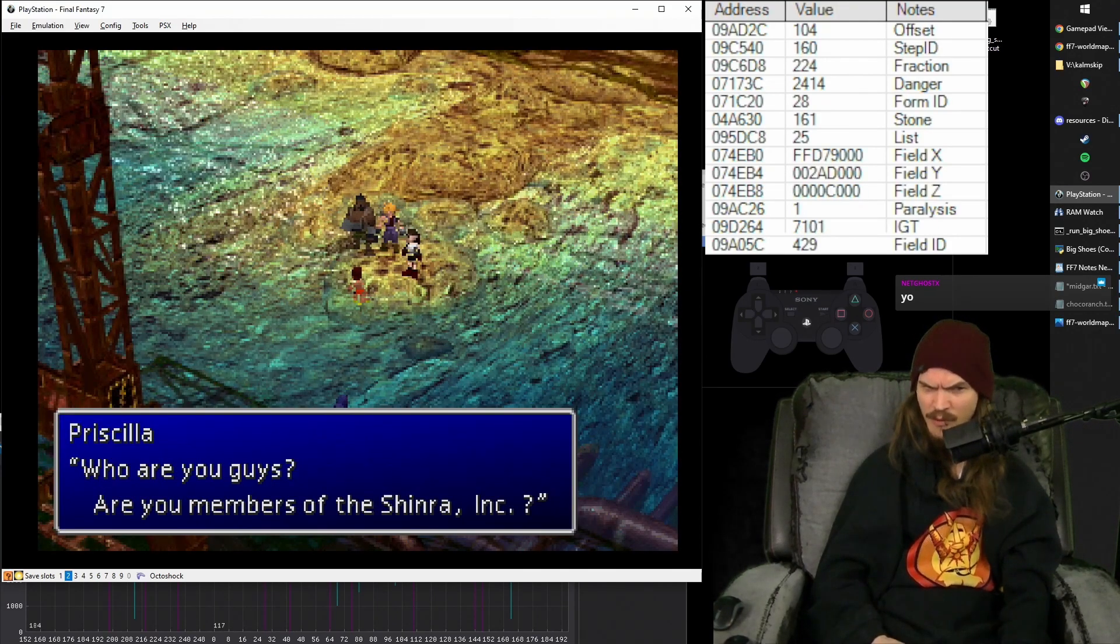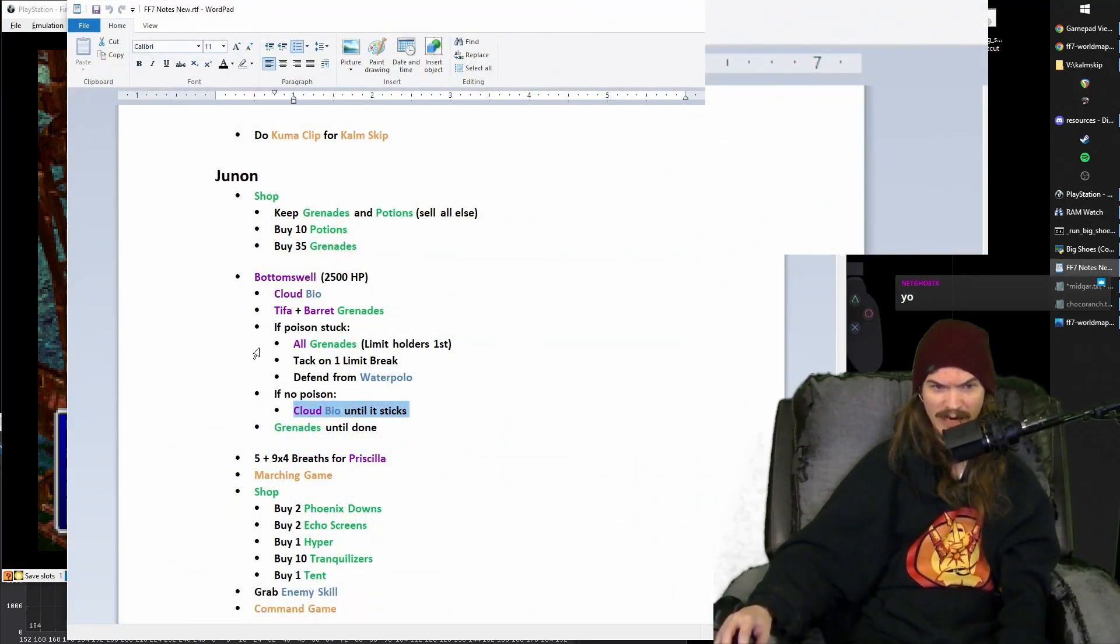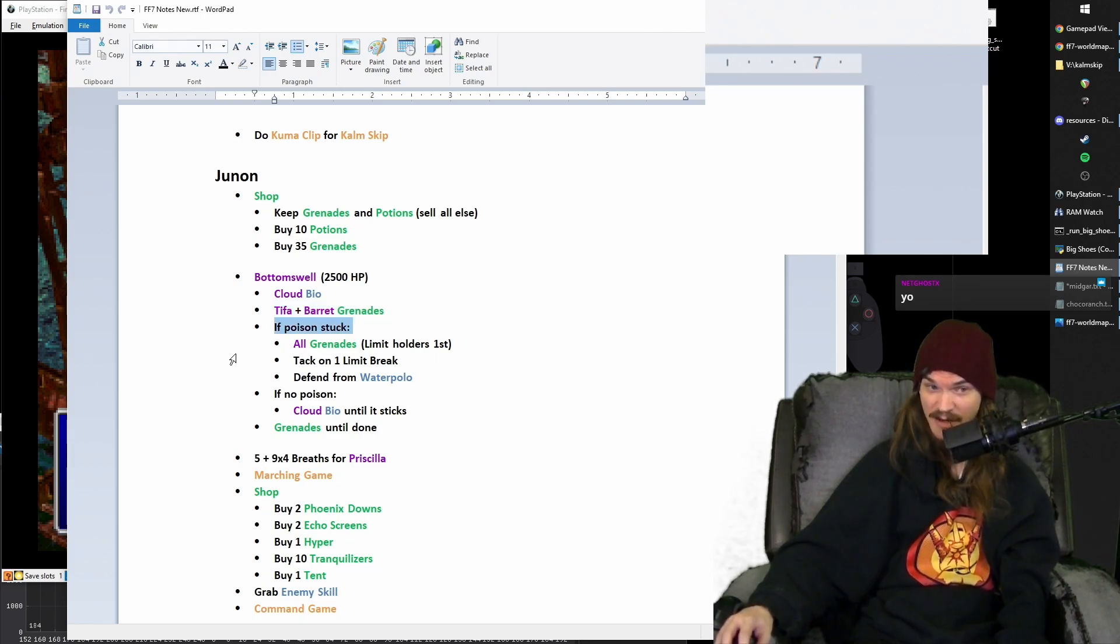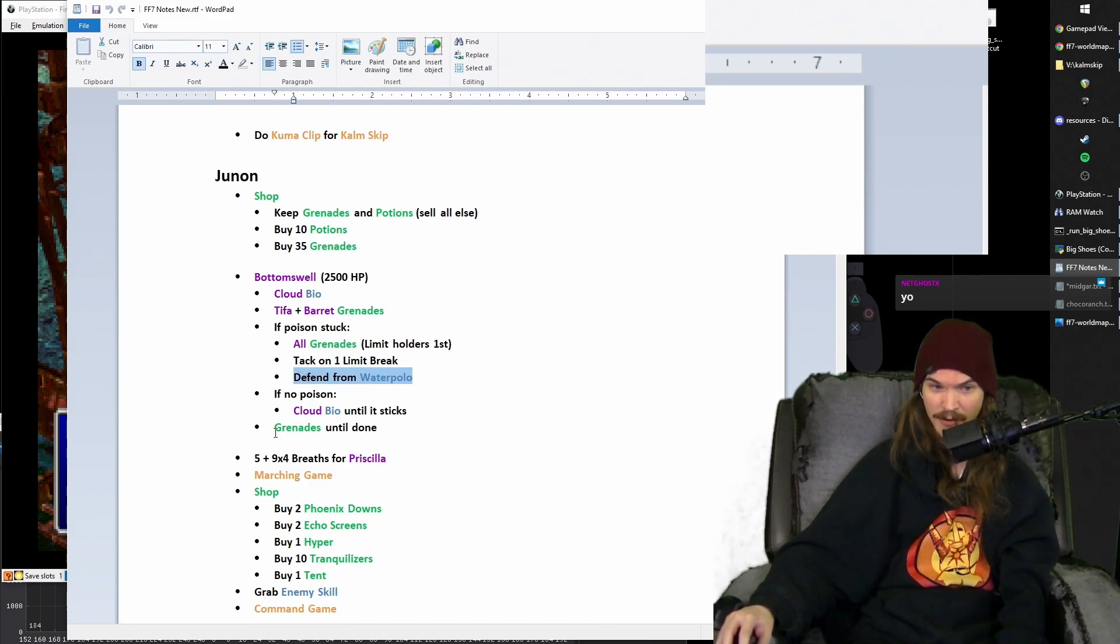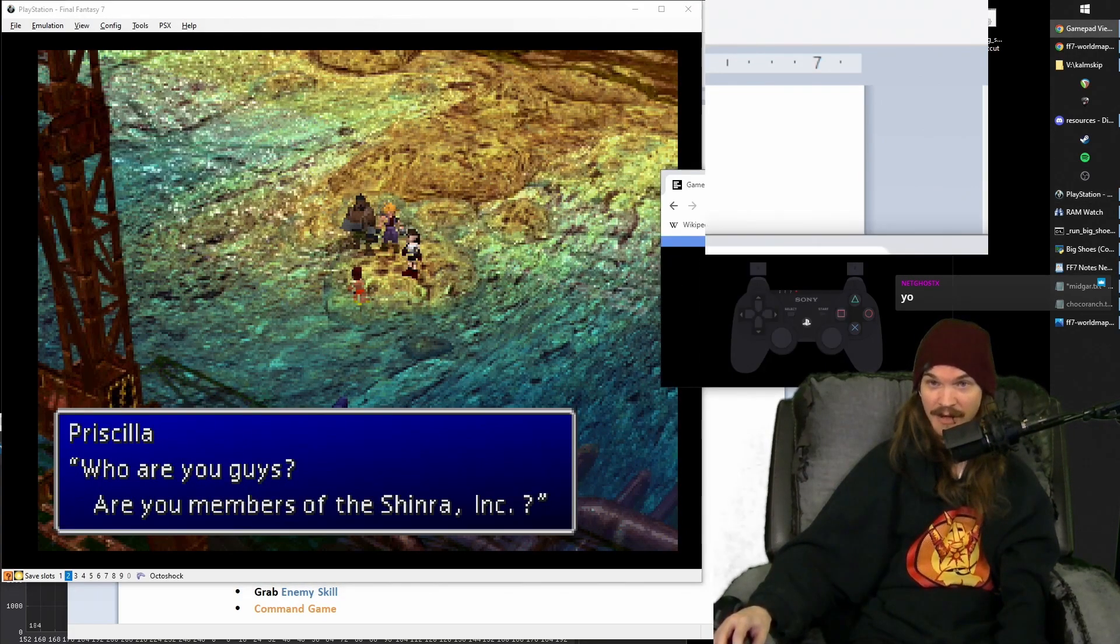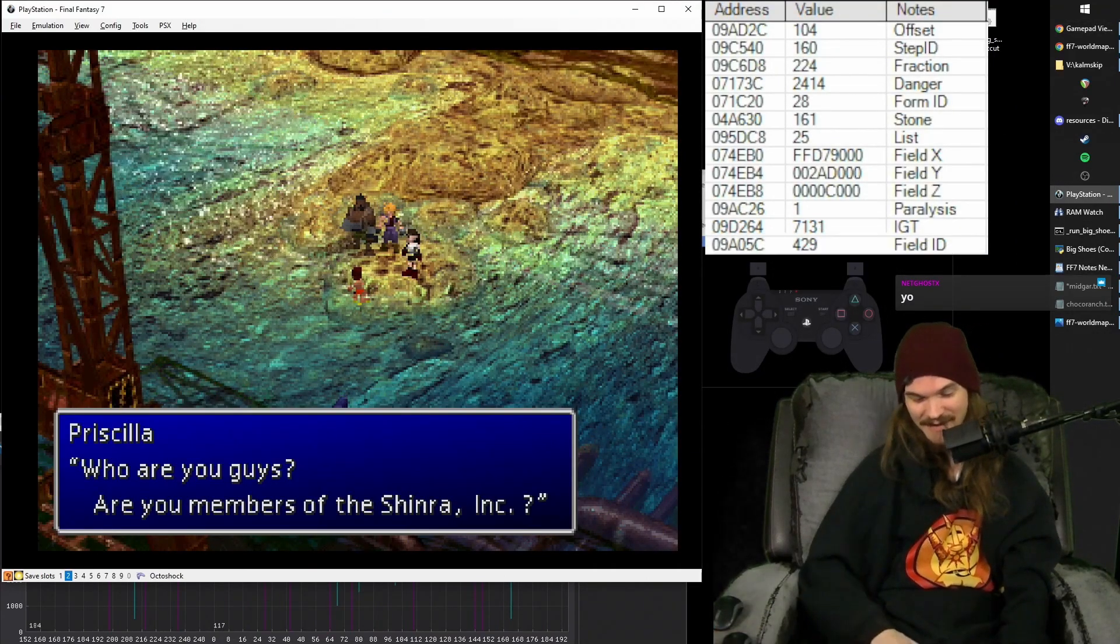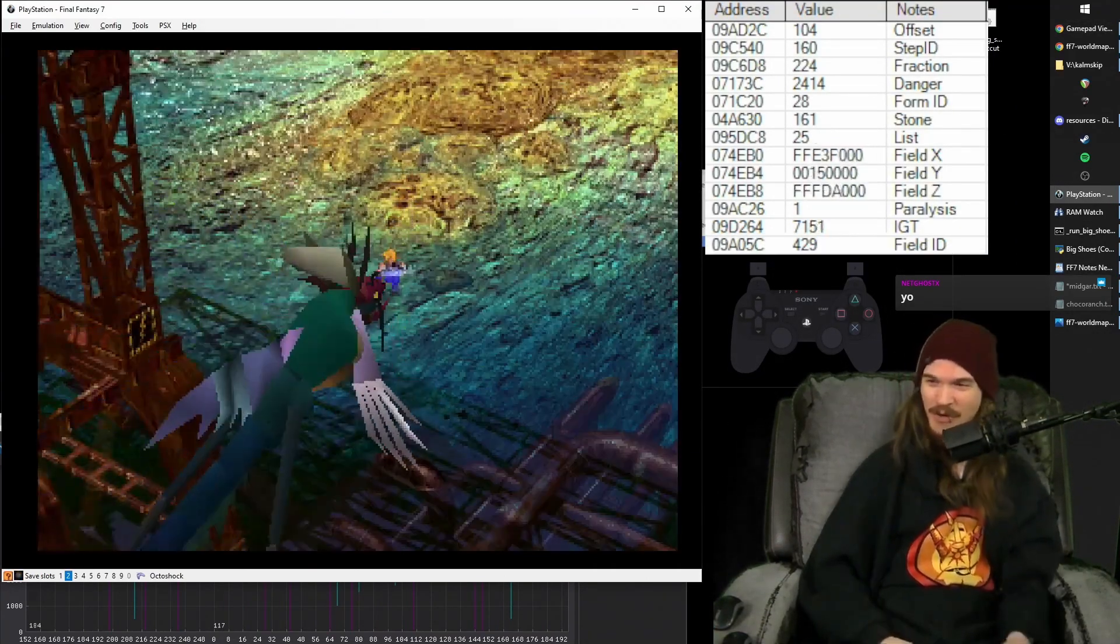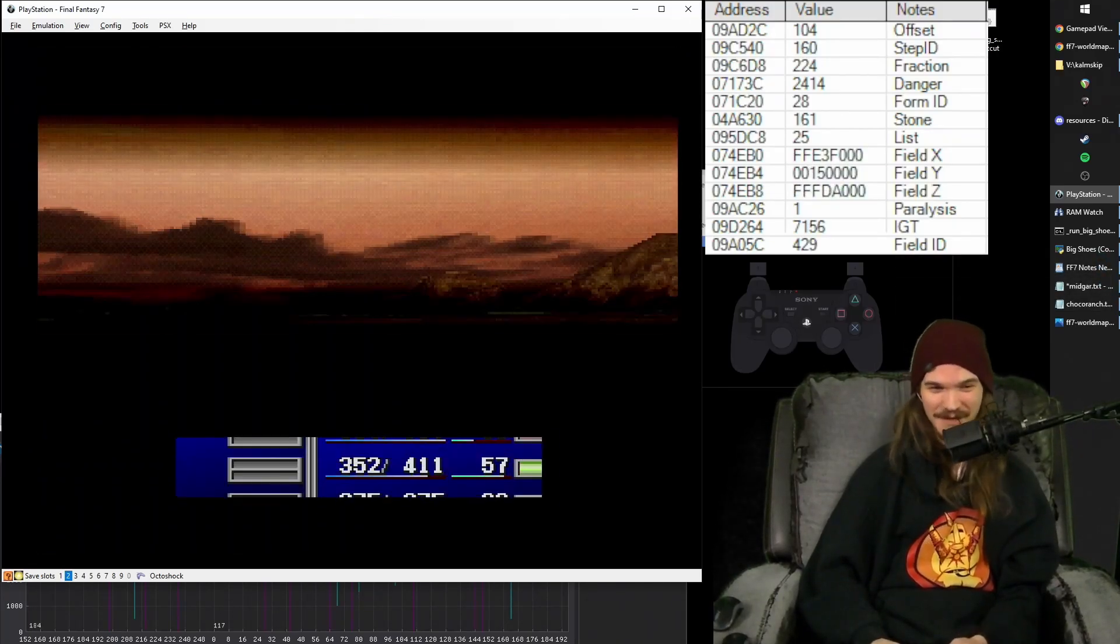So that was a much better Bottomswell. We need to go through that real quick though. What happened was we did Cloud bio with the grenades, poison stuck. So then we did grenades with all three characters having Tifa go first. And then we tacked Tifa's limit break on. Then we defended with Barrett because he's the one that got water polo'd. And then we did grenades until we were done. Very, very simple when written down, but it's a lot to have to pay attention to in the moment. It's sort of a flow chart, you know, the strategy for this boss might be better expressed as a flow chart.